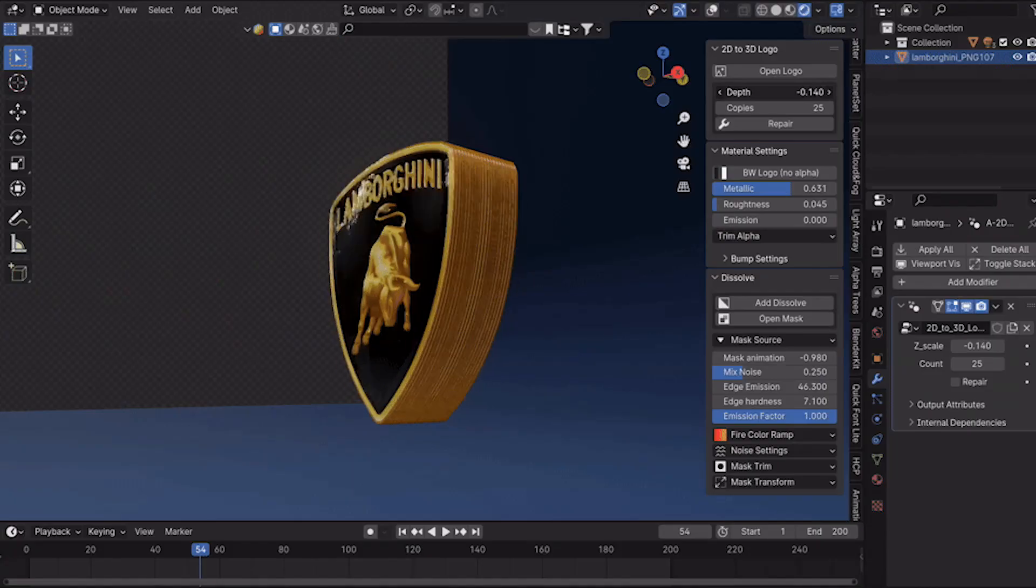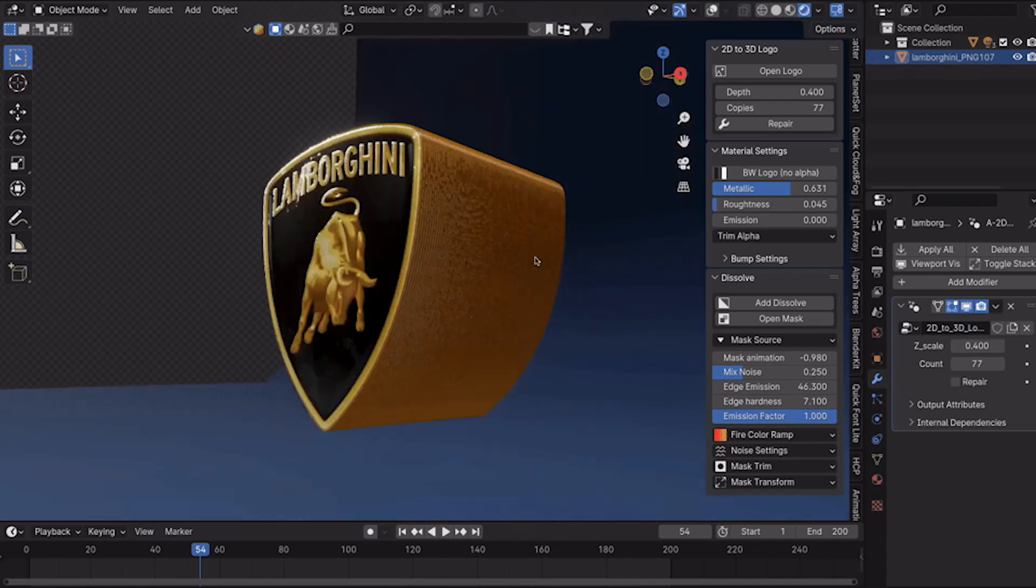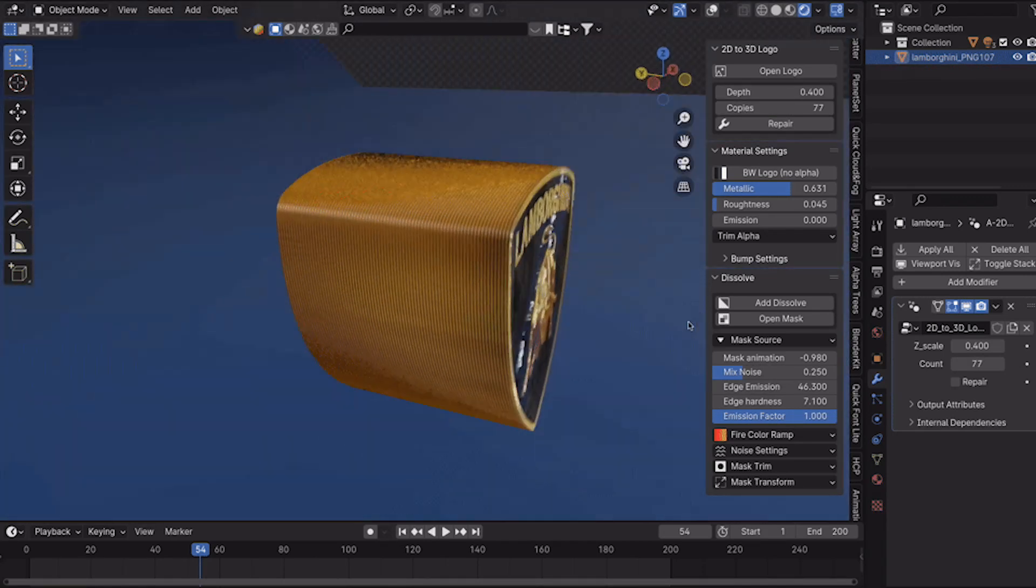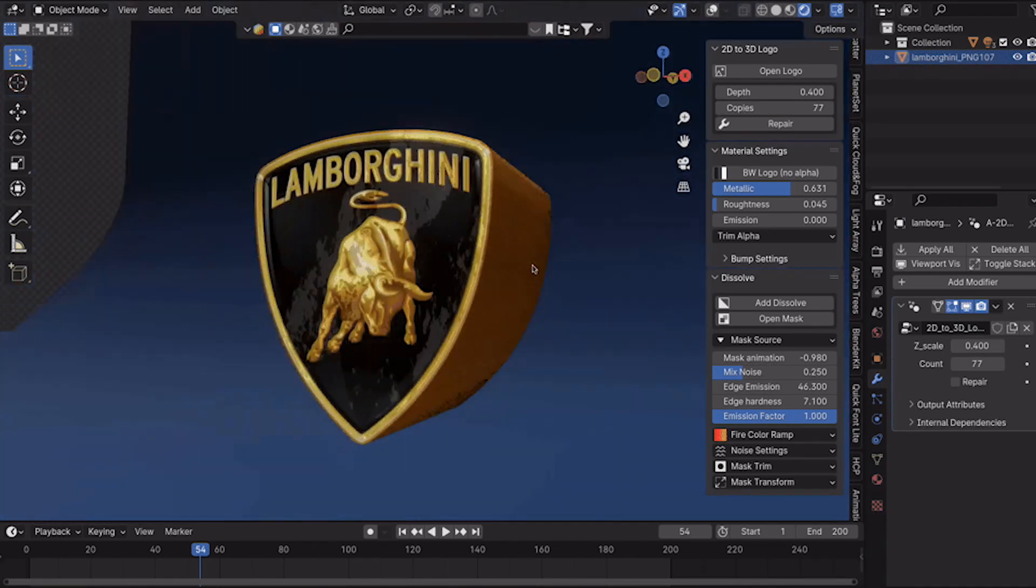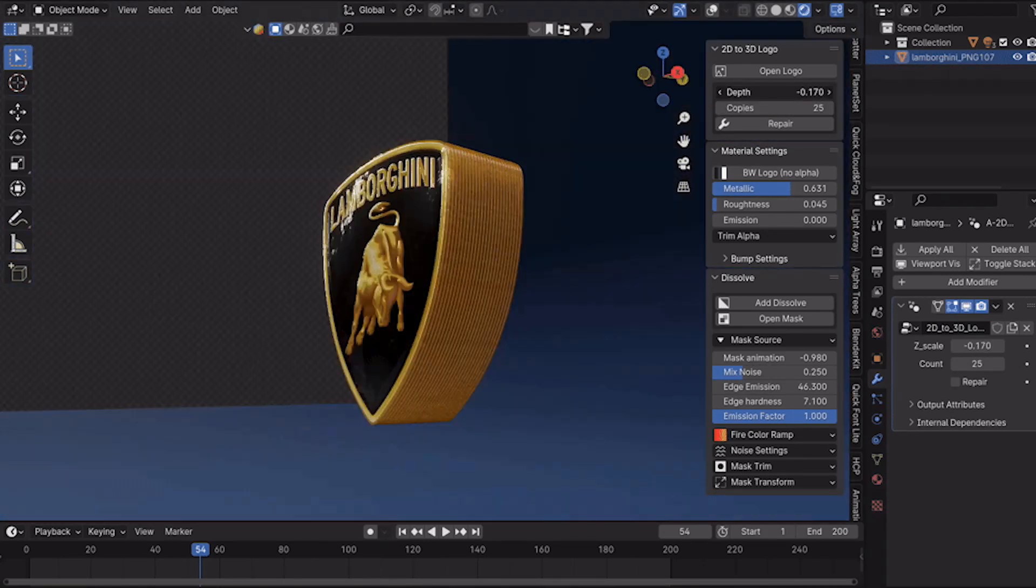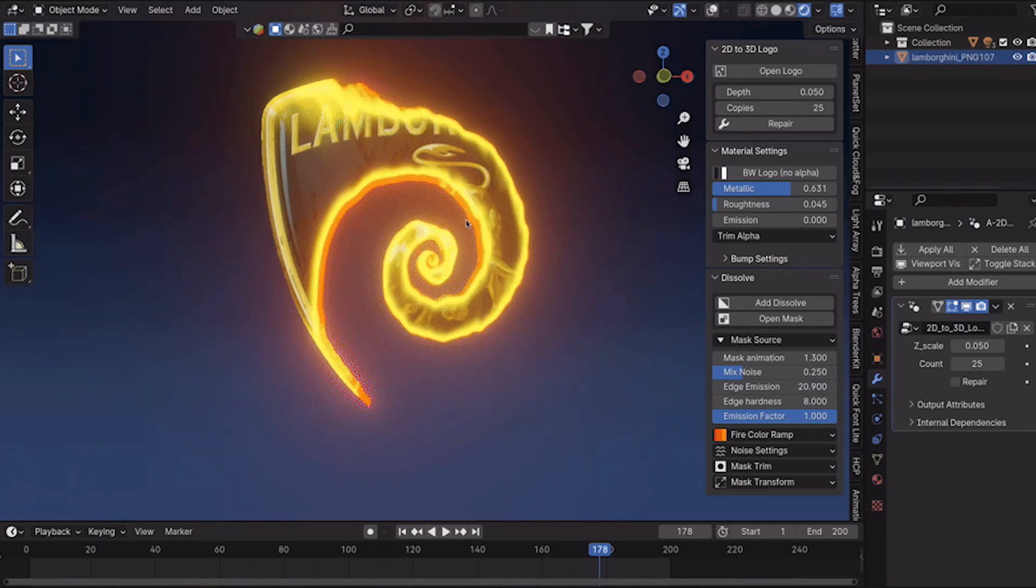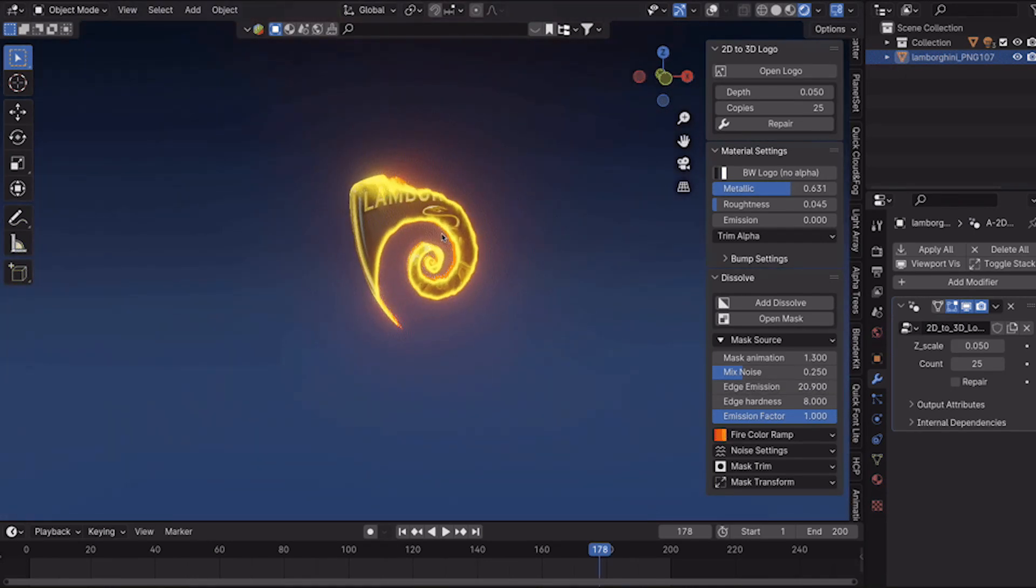So instead of aiming for perfect accuracy, it duplicates your logo multiple times to create depth. And you can customize various parameters, such as thickness and the number of layers.